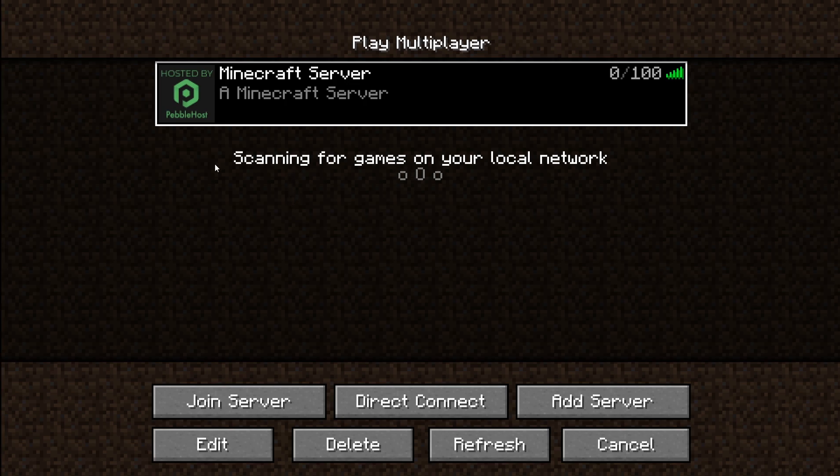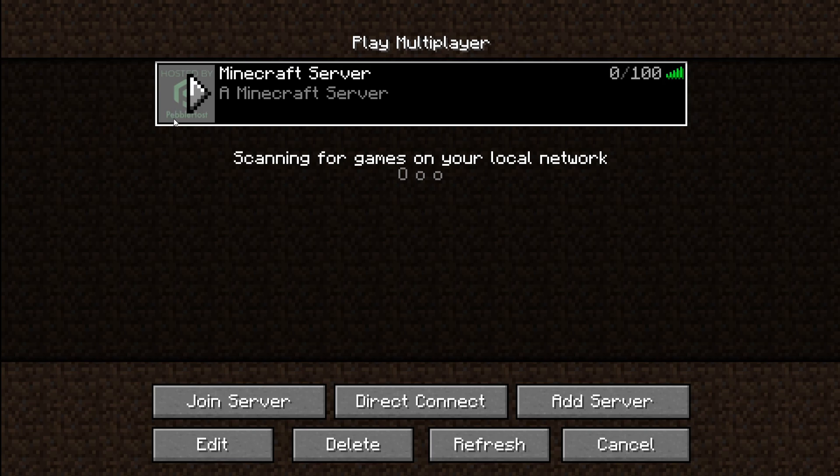So whenever you purchase a server, by default you'll have the hosted by Pebblehost server icon. The MOTD or message of the day is what we have right here. By default it's set to a Minecraft server.